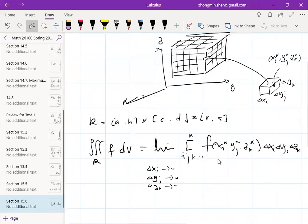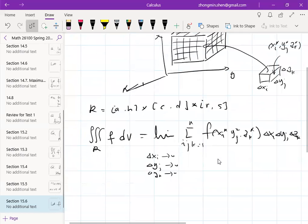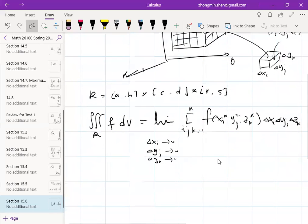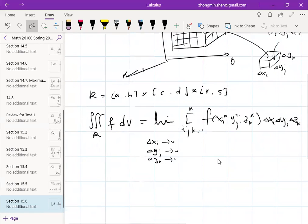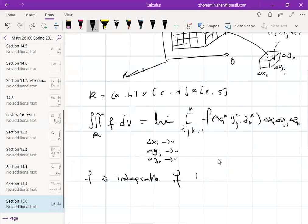If the Riemann sums approach a limit, that limit is denoted by the triple integral notation. If the limit is finite, we say the function is integrable. A function is integrable if the limit exists, and that limit is denoted by the standard integral notation.